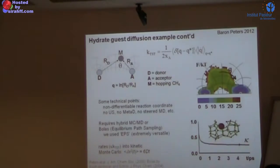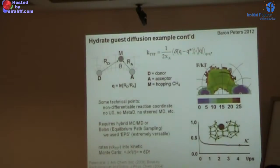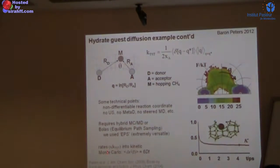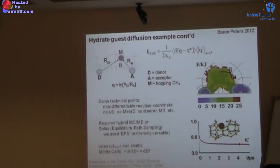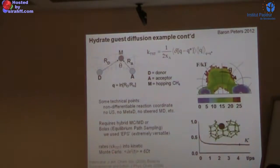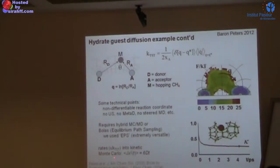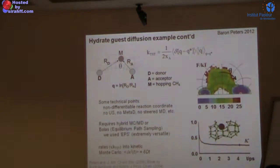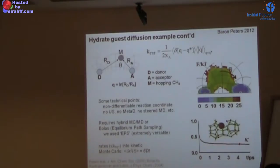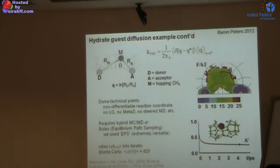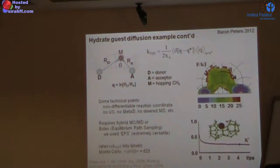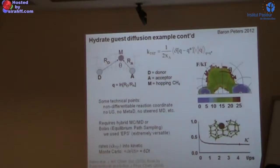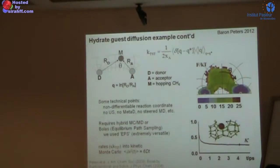We talked about how once you've computed all the rates of these elementary hops, you plug them into kinetic Monte Carlo, look at the mean squared displacement as a function of time, and extract the diffusivity. I didn't really tell you how kinetic Monte Carlo works, and that's where we're going to start with new stuff today.